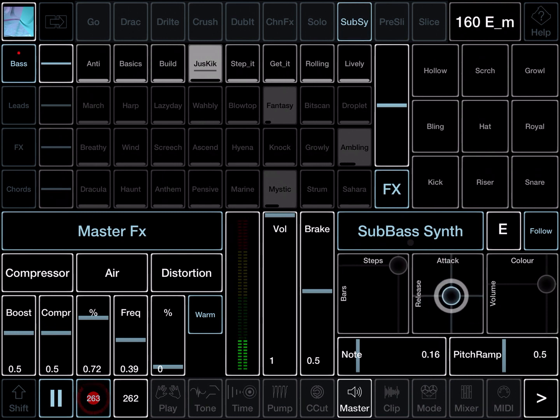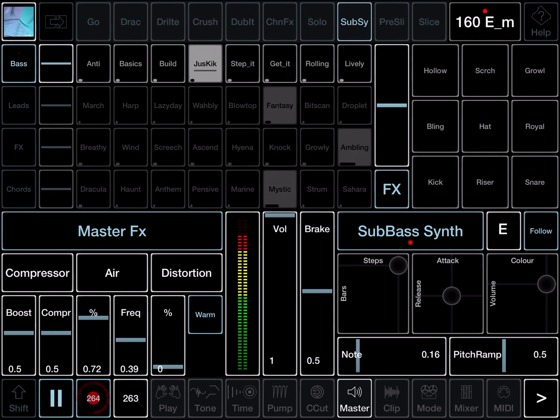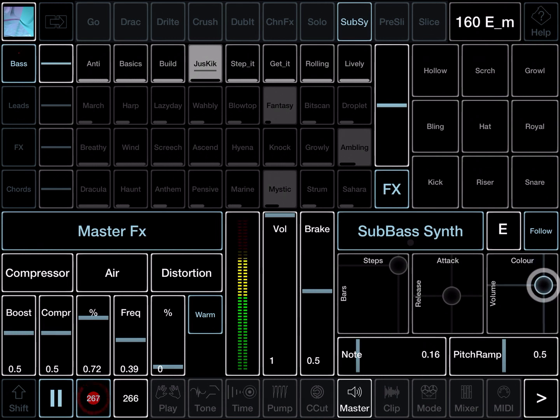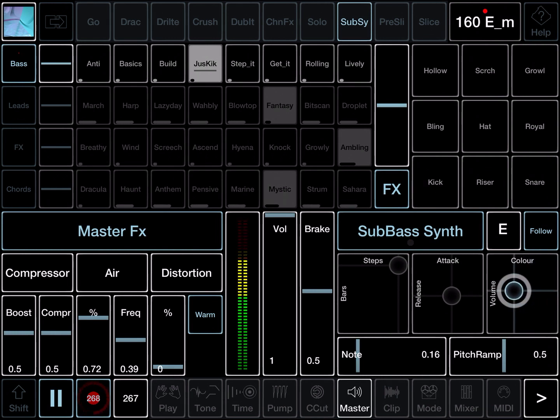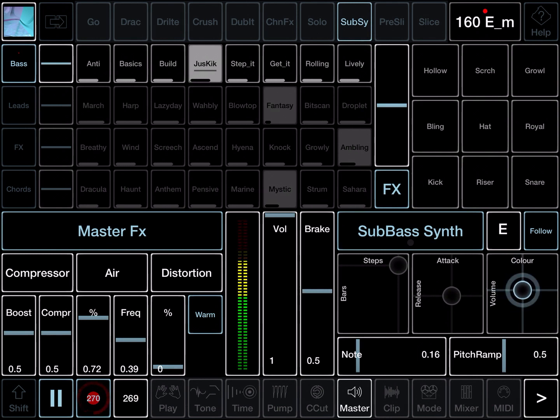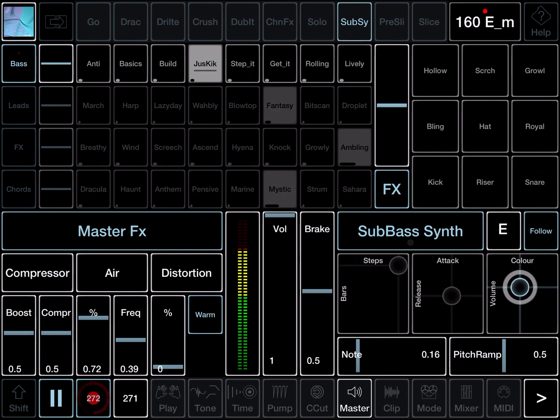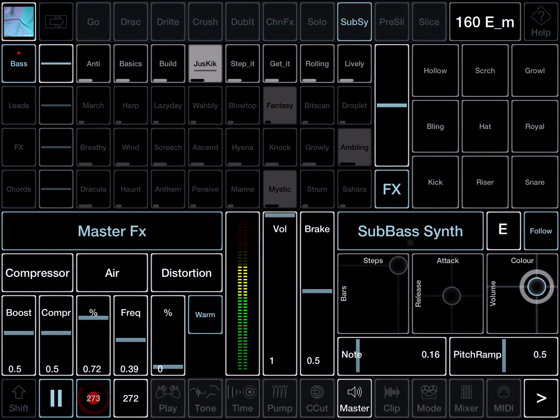And double tap on the BPM to reset it to the default, which was 116.